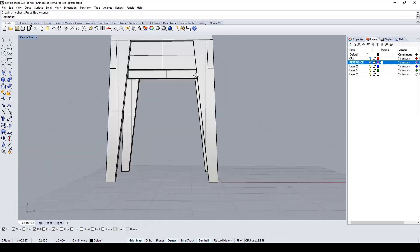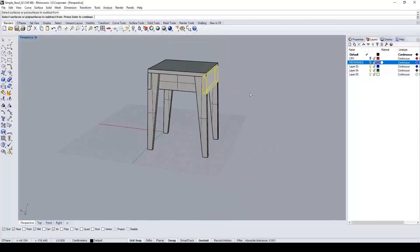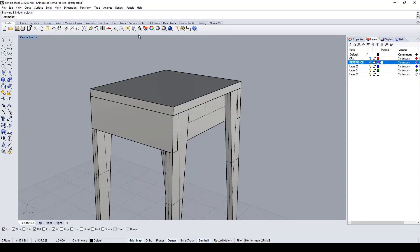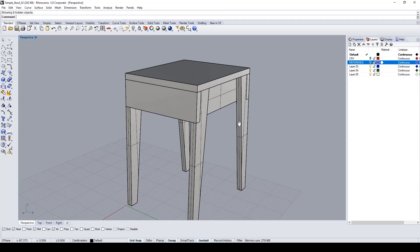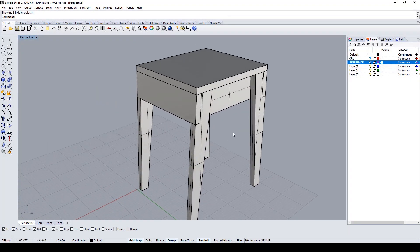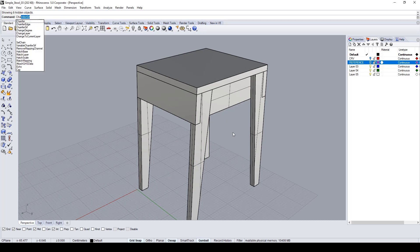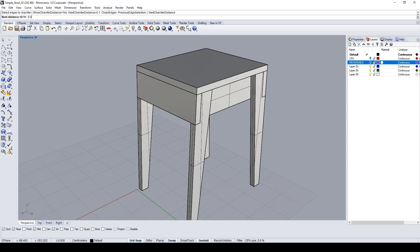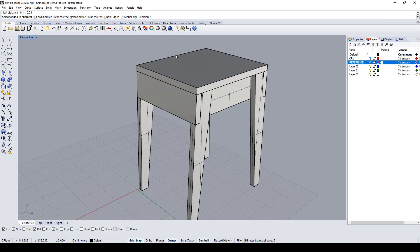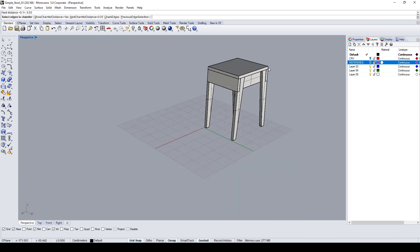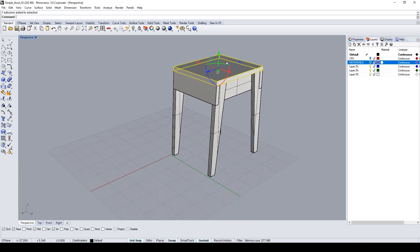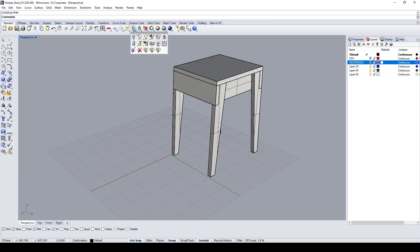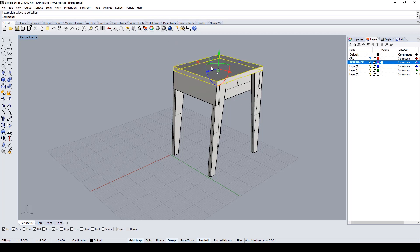I will do a chamfer to create some interesting edges on the contour of the object. With the chamfer edge command, I set a distance of 0.03, and I have to apply this command to all the edges of the stool.